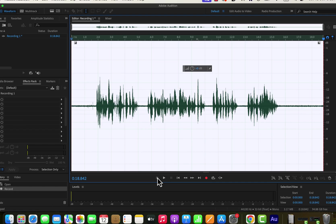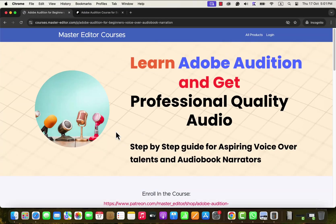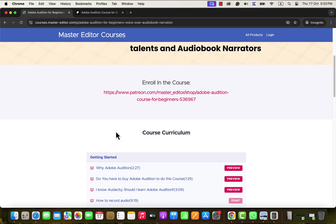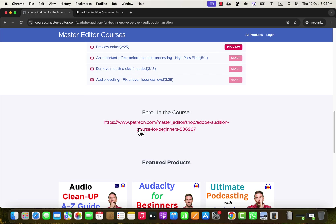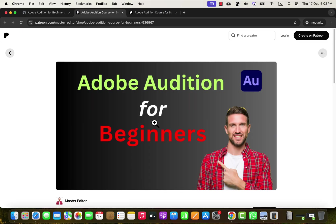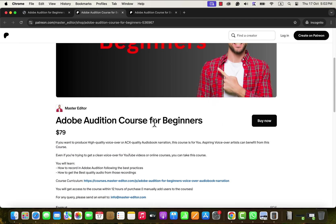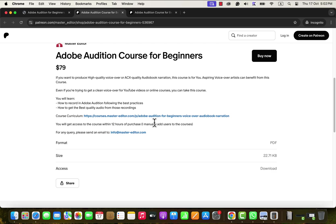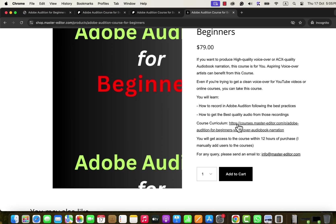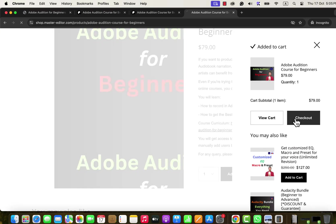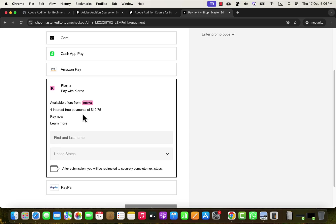If you want to learn everything required for voice editing in Adobe Audition, I have a step-by-step course for you. To edit professional quality voiceover or audiobooks in Adobe Audition, you can enroll in my Adobe Audition course. The course is available on my Patreon page and on my shop. You can purchase the course from Patreon and I will give you access. You will also find my email on the page to contact me. If you are from the US and using Klarna Payments, you can purchase courses from my shop in 4–6 month installments. You will find the link in the description and pinned comment.